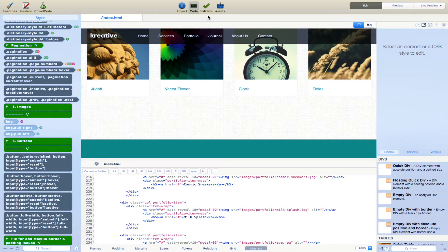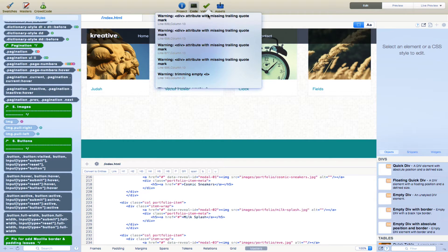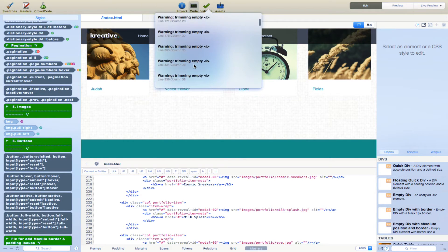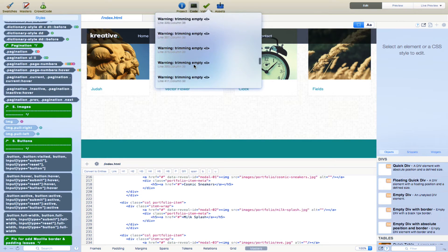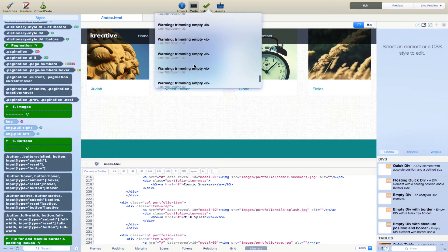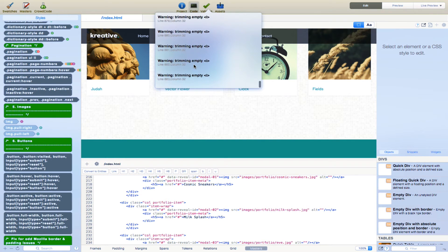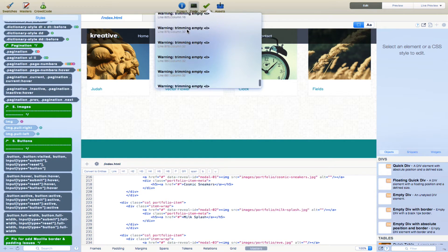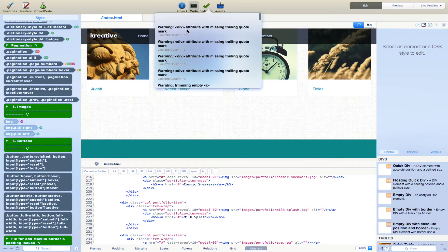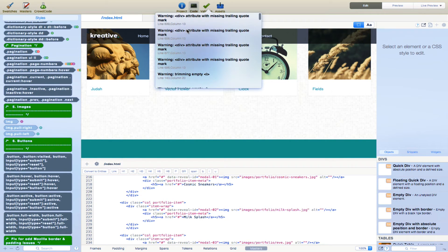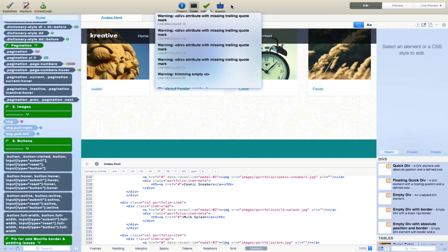You can validate just to make sure that everything is in compliance. As we see, we got quite a few warnings here. So it gives you the ability to see if you've made any errors and correct them before you actually post or upload your website.